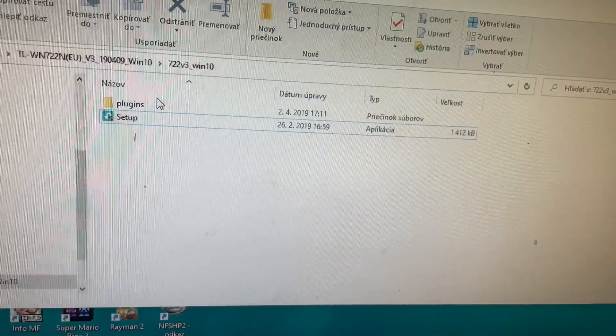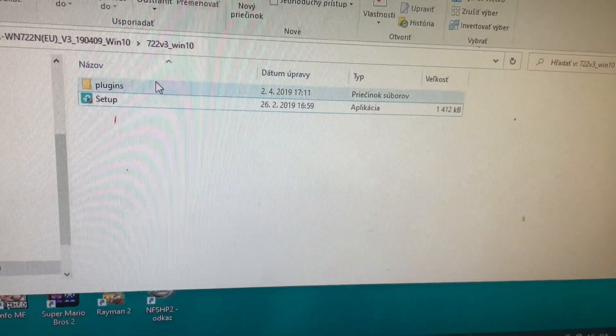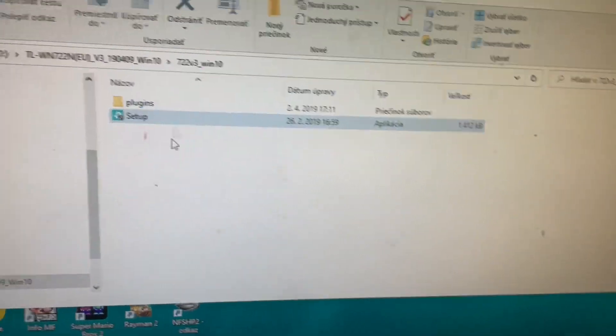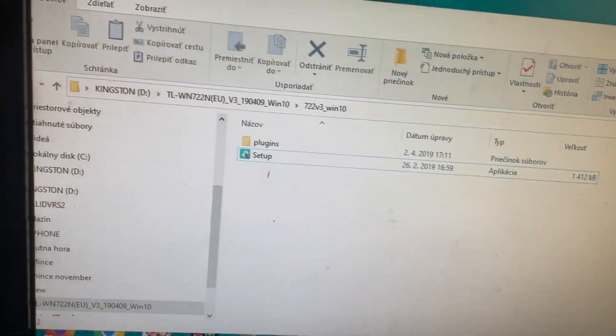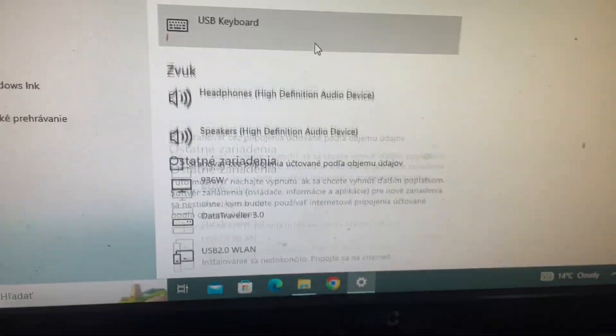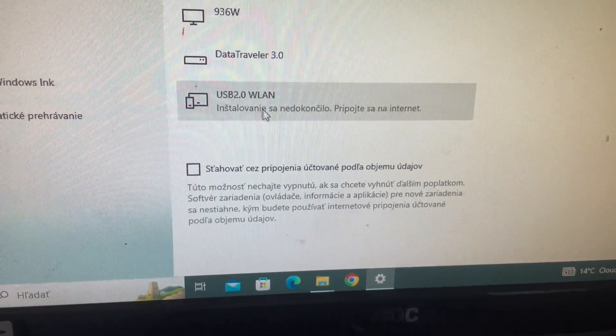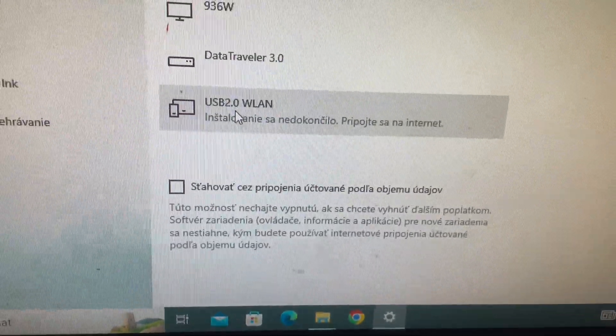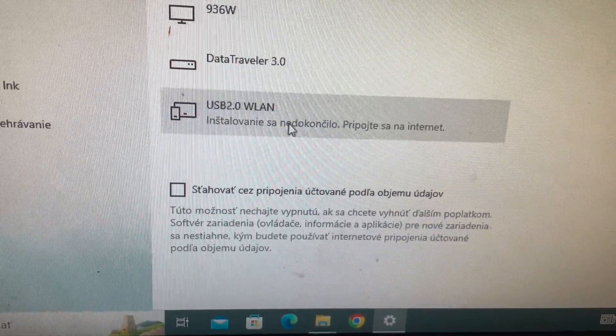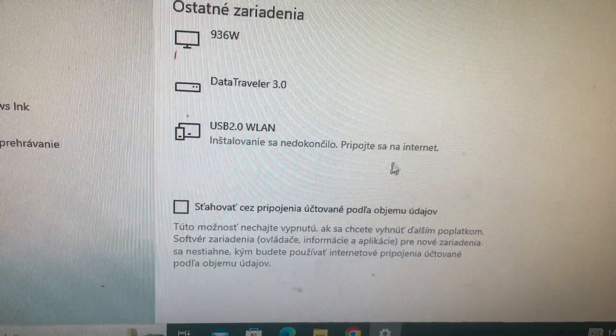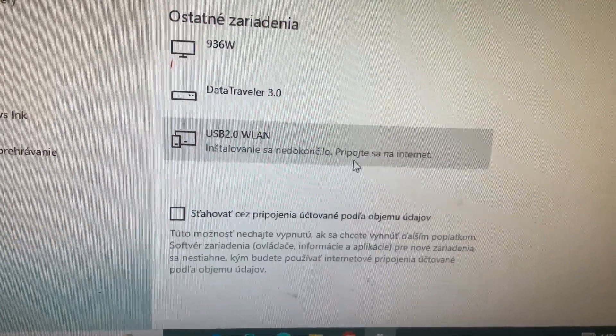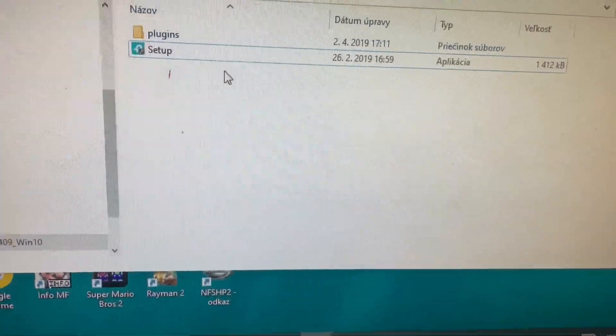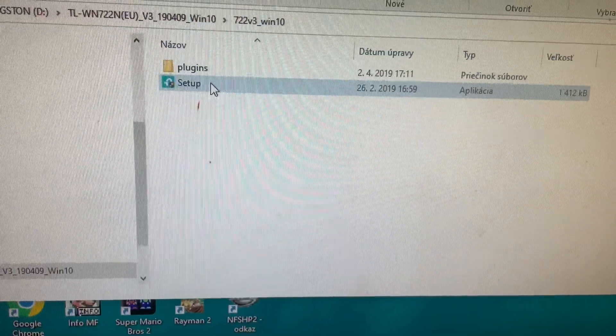Now when we input the USB key to the PC we can check the system. You can see the USB 2.0 WLAN but installation is not finished. So now we input the USB key and open the driver.